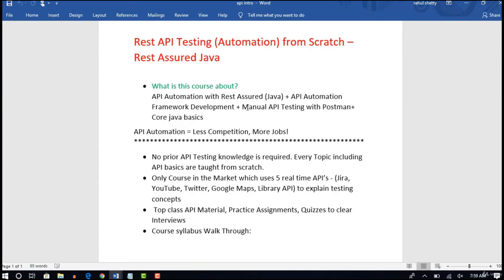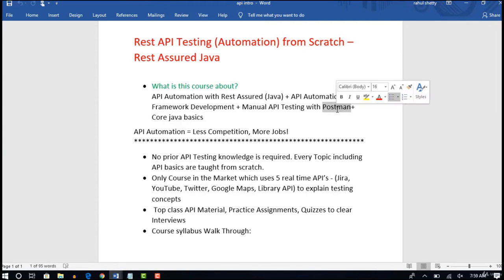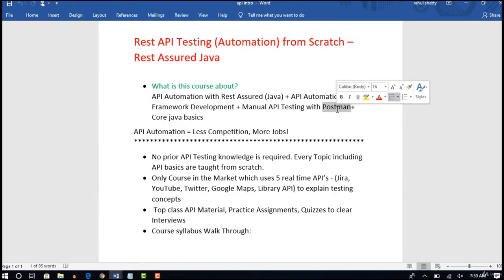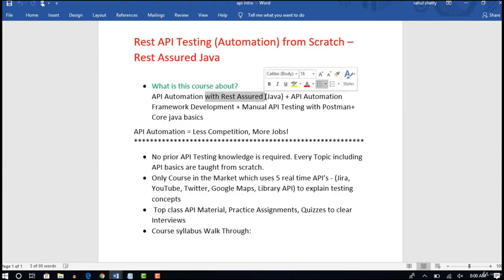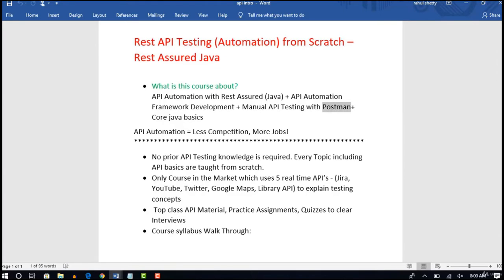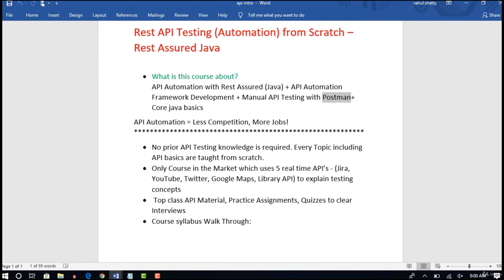Apart from automation, we will also see how to do manual API testing using the Postman tool. Postman is very commonly used across the industry for manual testing. I will first explain how to test APIs manually with Postman, and then show how to automate it using REST Assured Library. So in this way, you are going to learn both automation and manual testing with Postman.